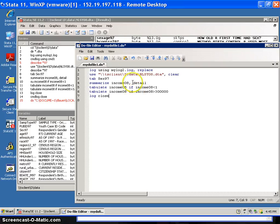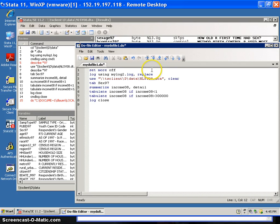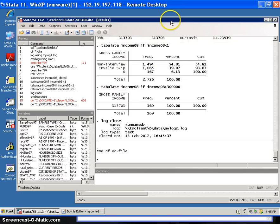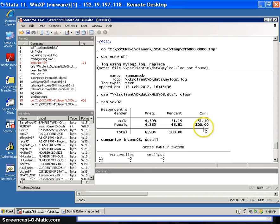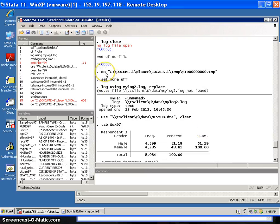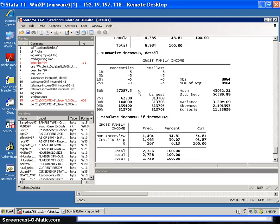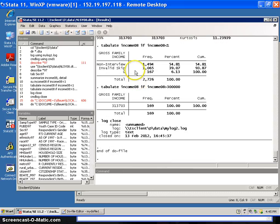I'm going to open a log and then close it. I'll also put in 'set more off' and that will allow the program to run all the way through without stopping. I save it, highlight the whole thing, click do, and it runs everything just fine. It ran: set more off, open the log, tabulate sex, summarize income, tabulate income for certain observations — and that worked great.